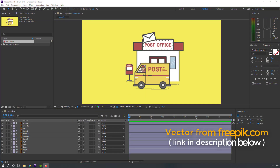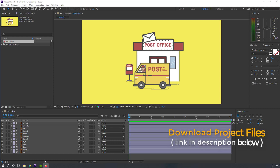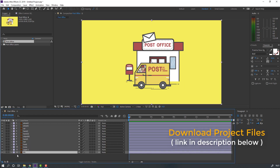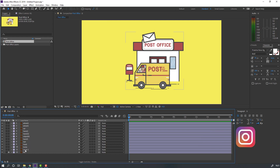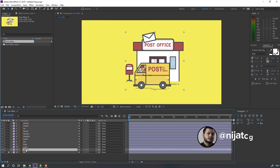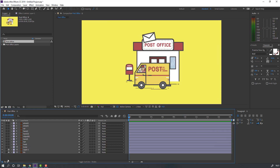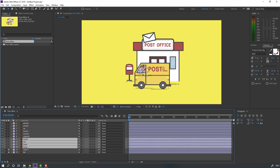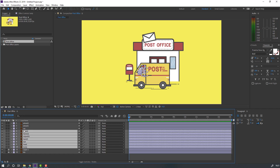So vectors from philipik.com — I will add the download link and project files. First step: select the background lock layer and layer one — this is the post office. Lock and select the body, hand object 1, hand 2, hand 2 car, well 1, and well 2.